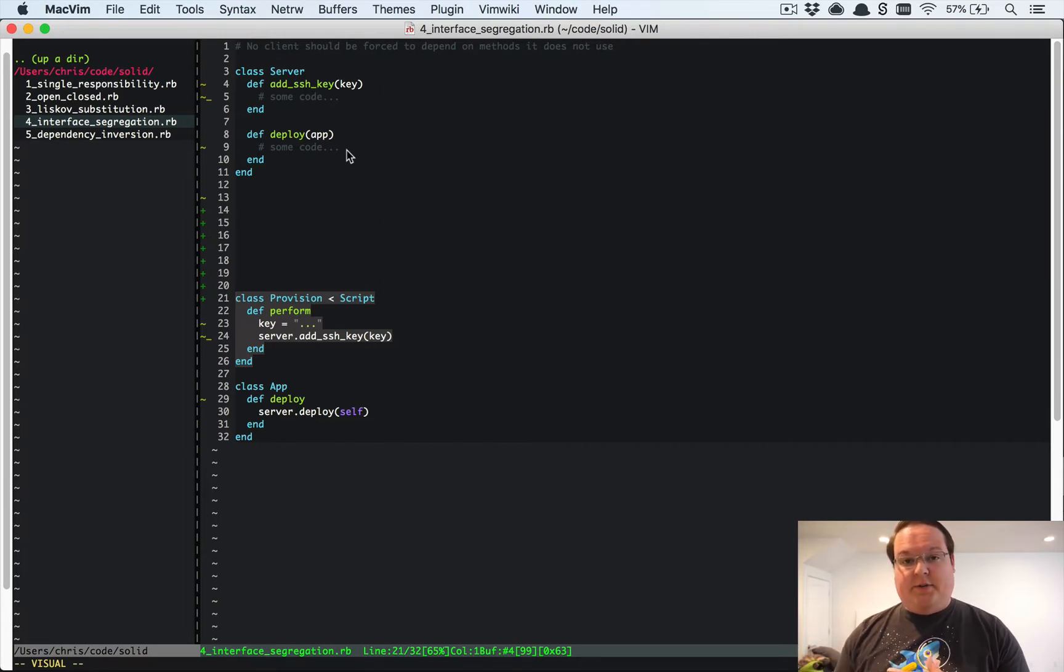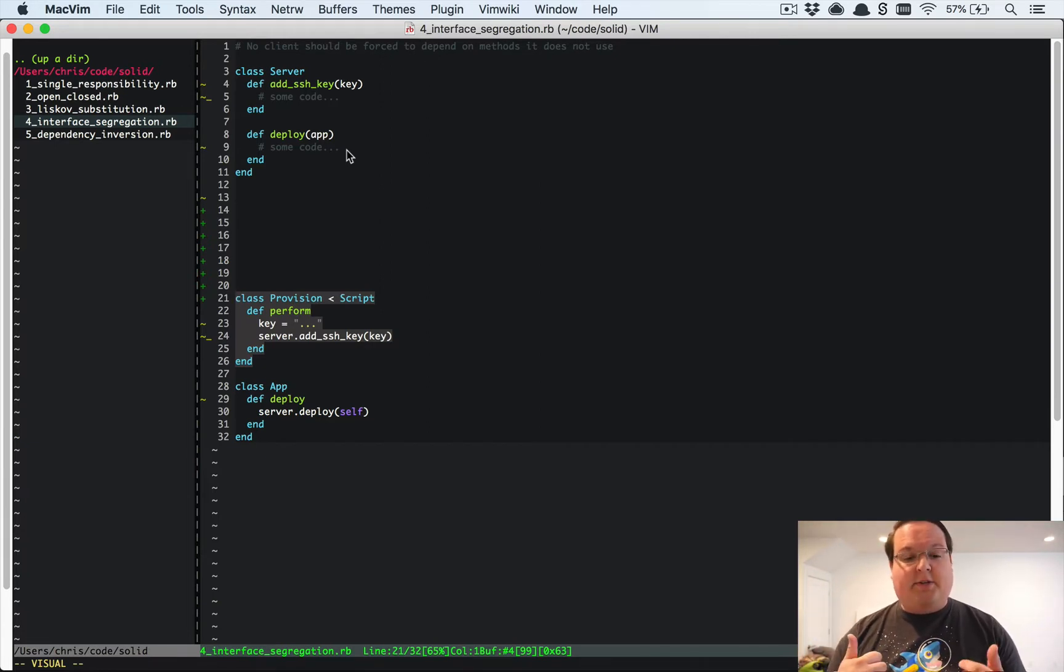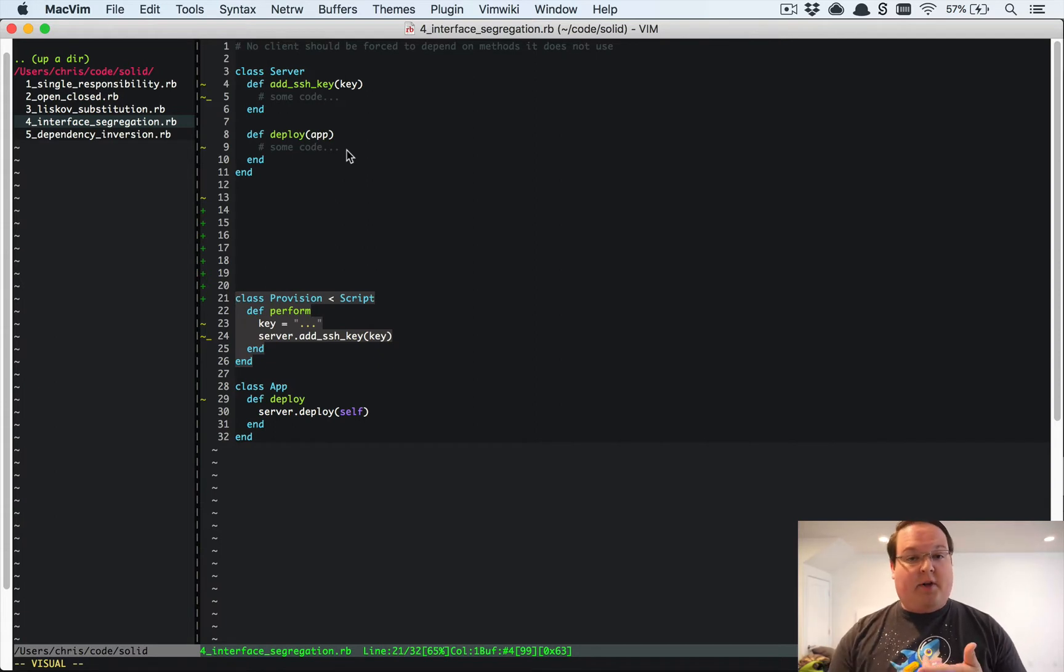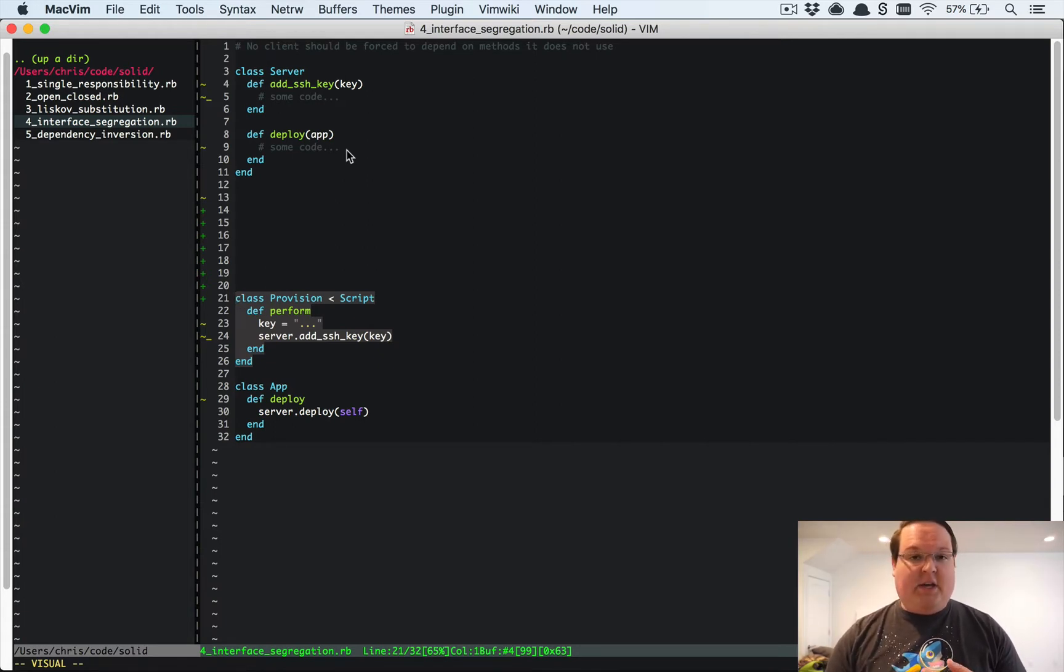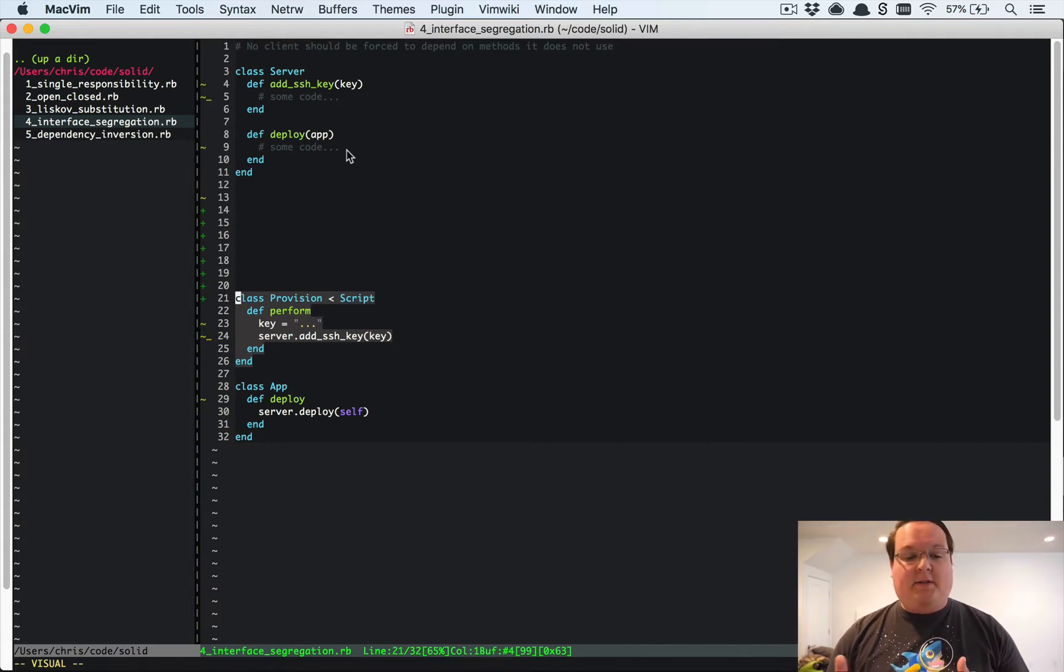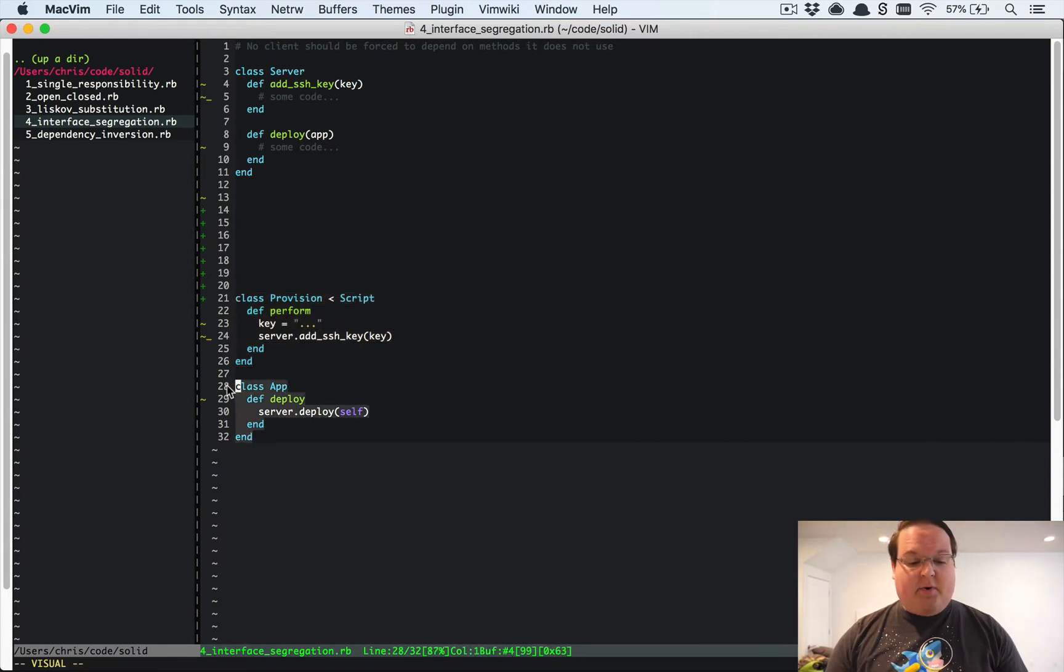This is going to go into your server and create an SSH connection and then set it all up, install the packages, add some SSH keys, whatever it might need to do. Then for the app, it's going to talk to the server.